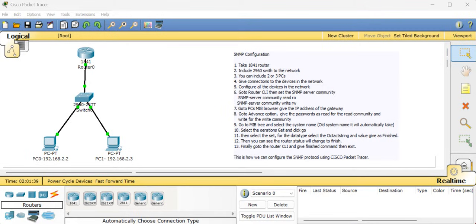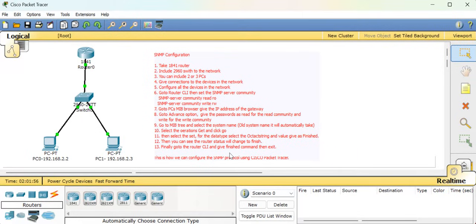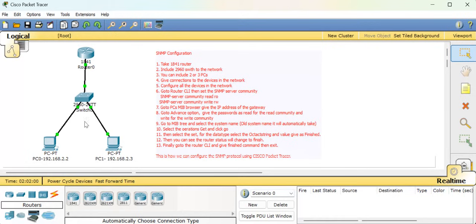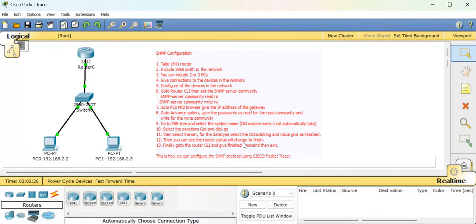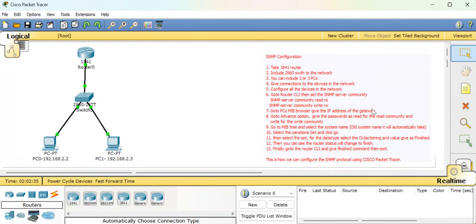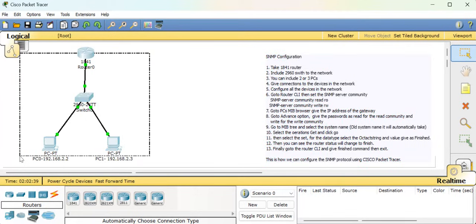Hello students, today we are going to see one more new topic in Cisco Packet Tracer - that is SNMP configuration, which stands for Simple Network Management Protocol. I have written all the points on screen and this is the network we are going to design. We need to take a 1841 router, a 2960 switch, give connections, configure all the devices, and go to the router command line interface.